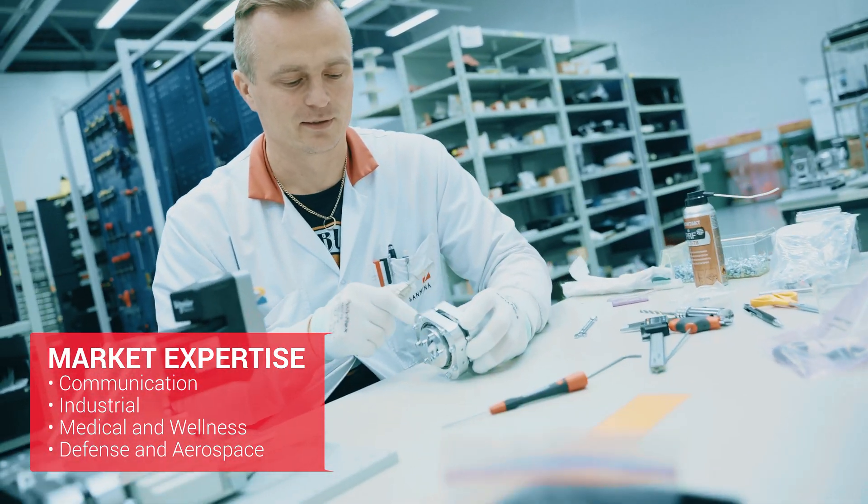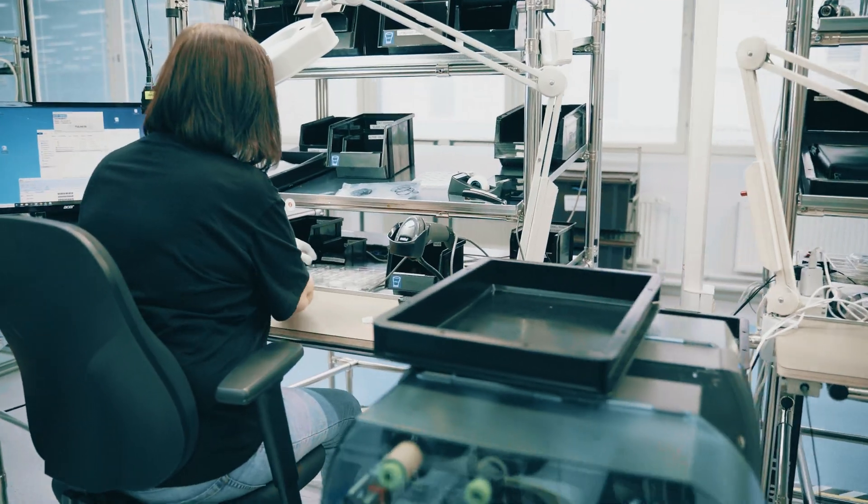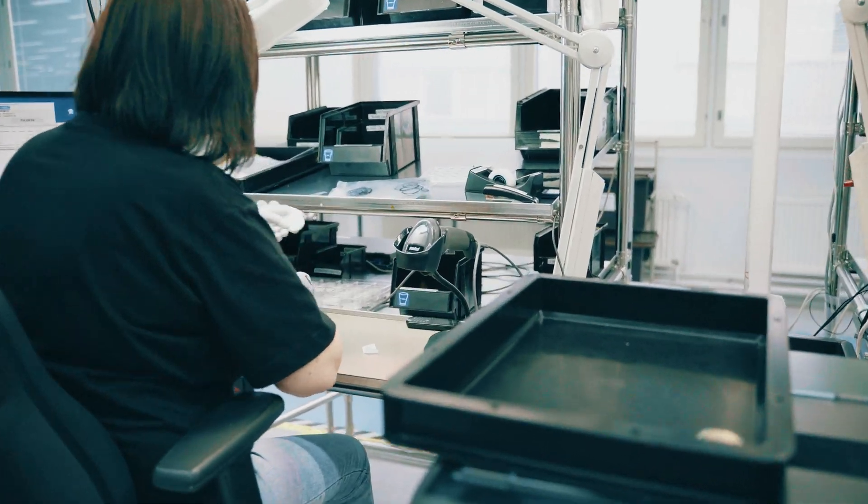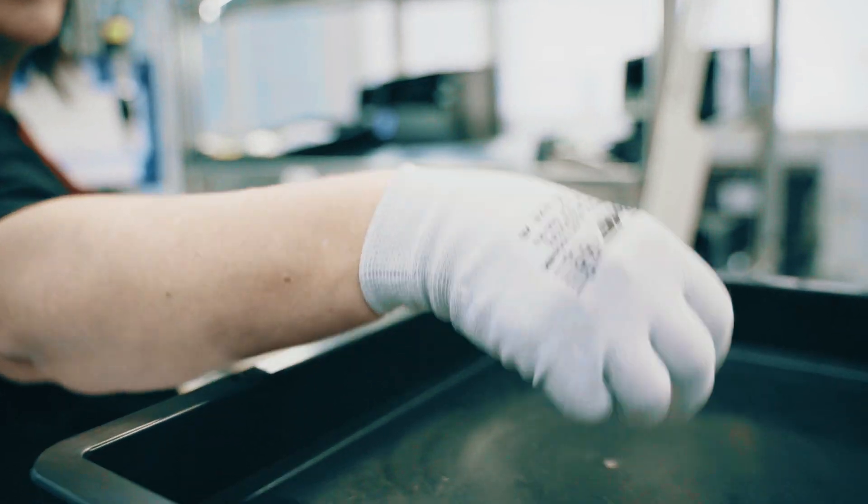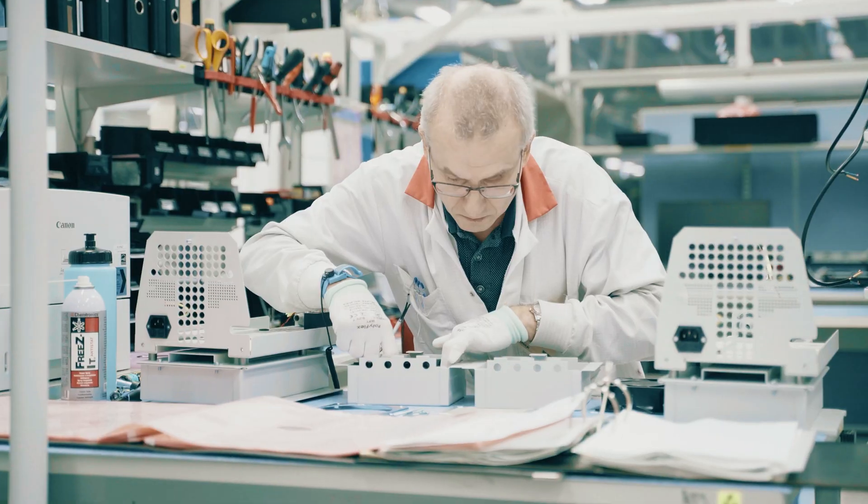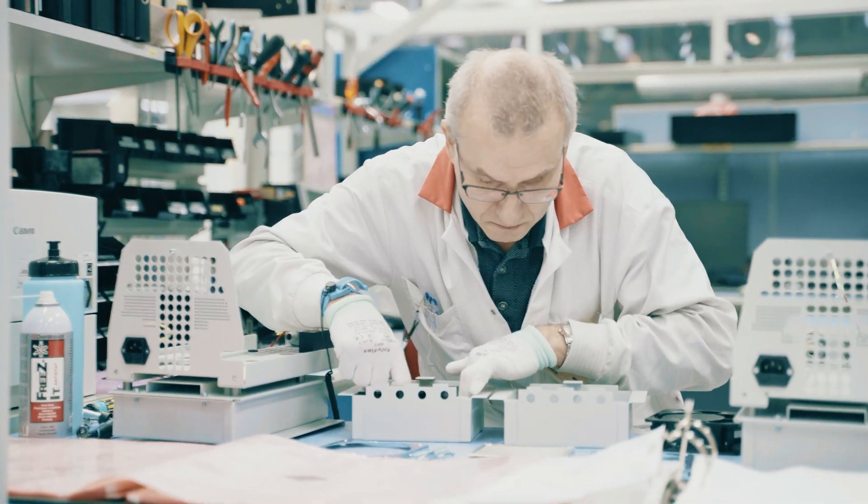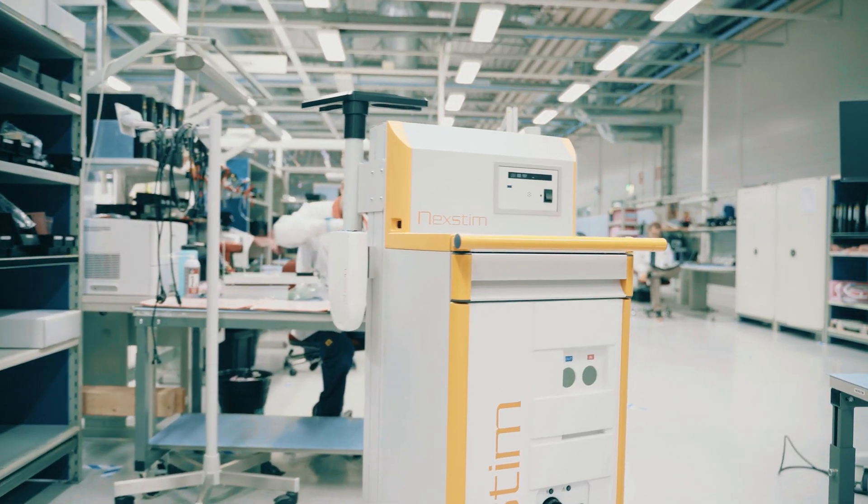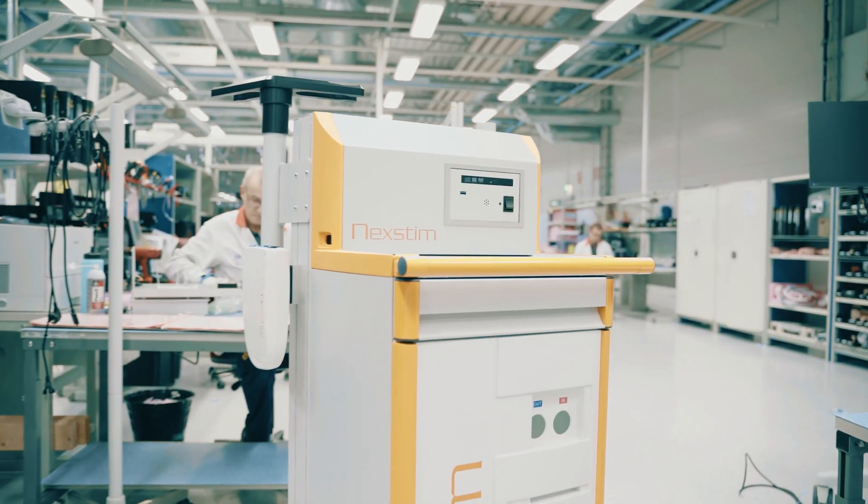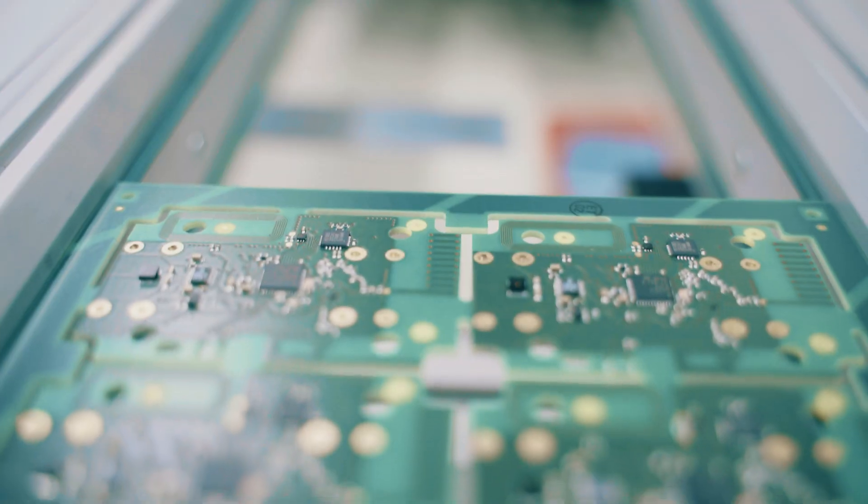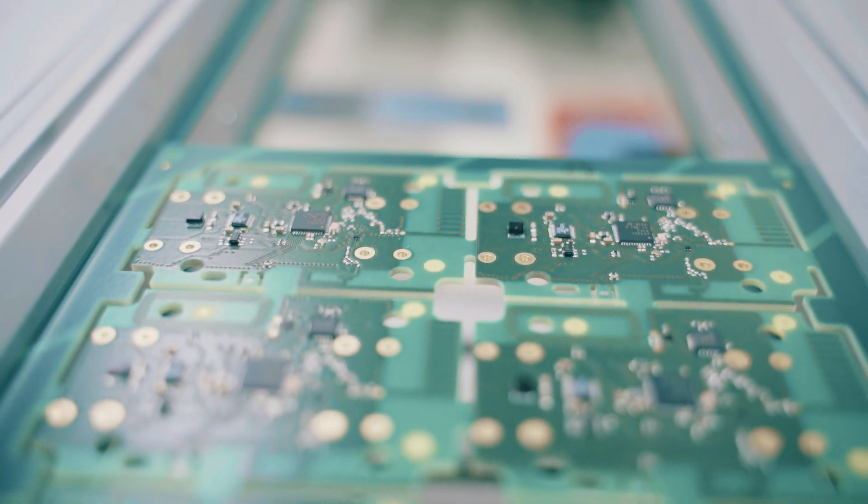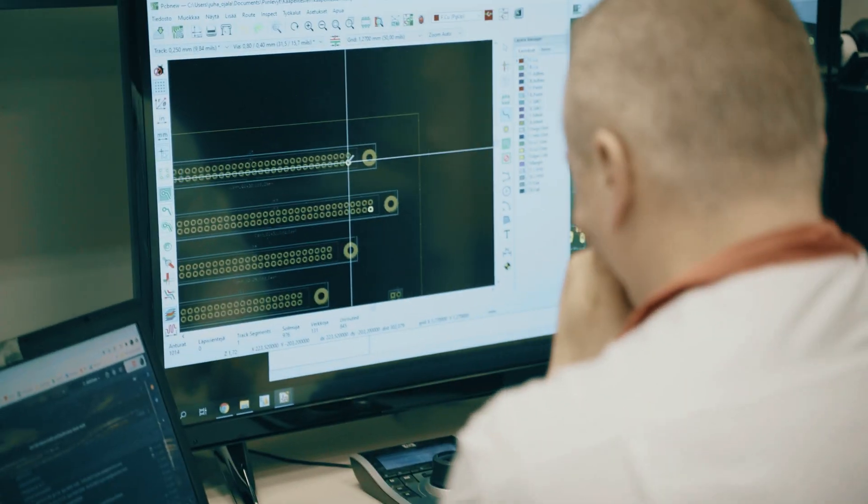Our operations are integrated into an efficient end-to-end solution that includes material sourcing, NPI and DFX processes, product manufacturing, and delivery to our customers.